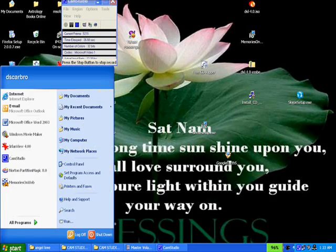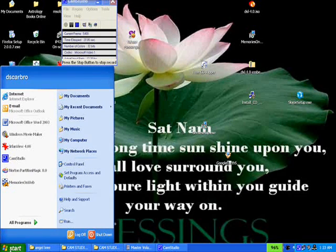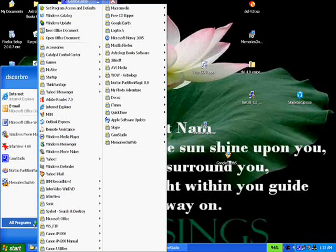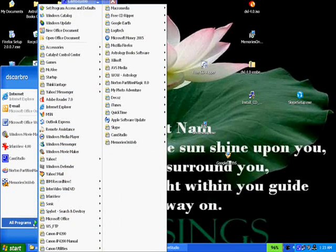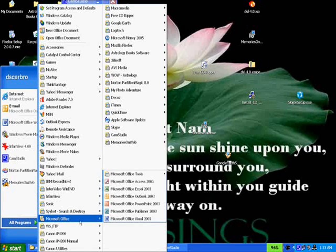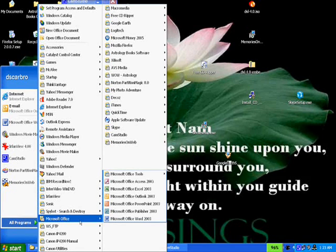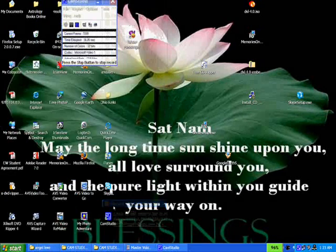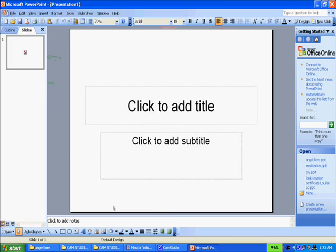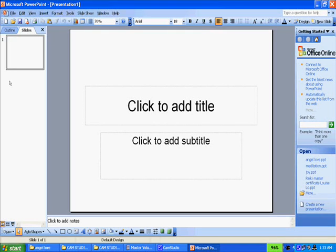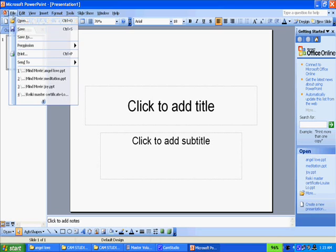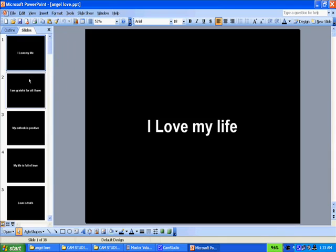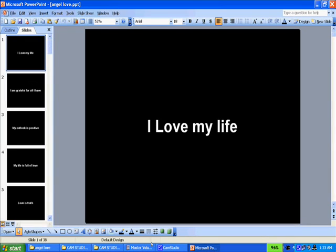There's two ways to do that. The way I normally do it is I normally use the Microsoft PowerPoint program that's a part of Microsoft Office. And here's the PowerPoint program here. I'll pick up some slides that I already did previously. Angel Love. And here they are.